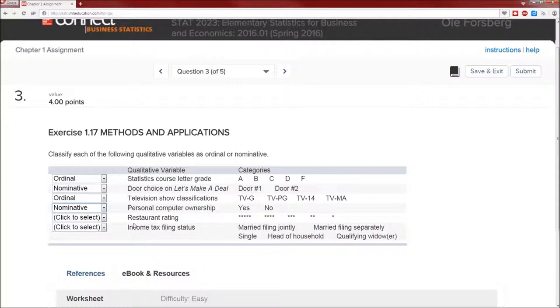Restaurant rating. What would you select here? Five stars, four stars, three stars. Think about whether or not it makes sense to order them in a different manner.